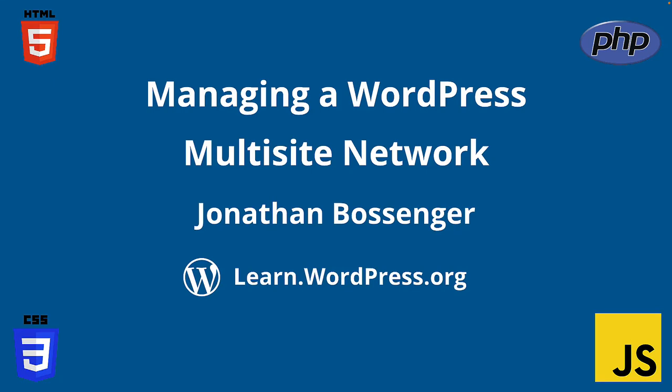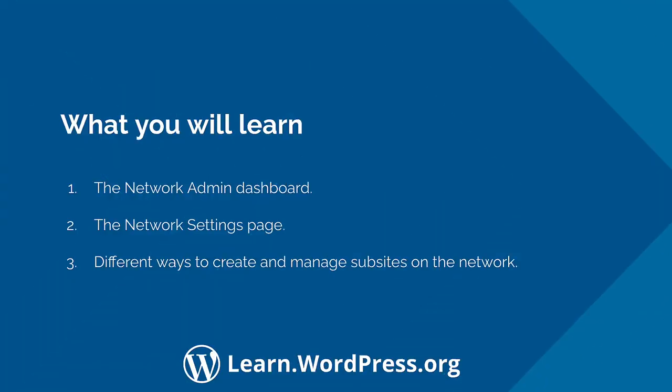Hey there, and welcome to Learn WordPress. In this tutorial, you're going to learn how to manage your WordPress multisite network. You will learn about the Network Admin Dashboard and the options available in the Network Settings page, as well as different ways to create and manage subsites on the network.